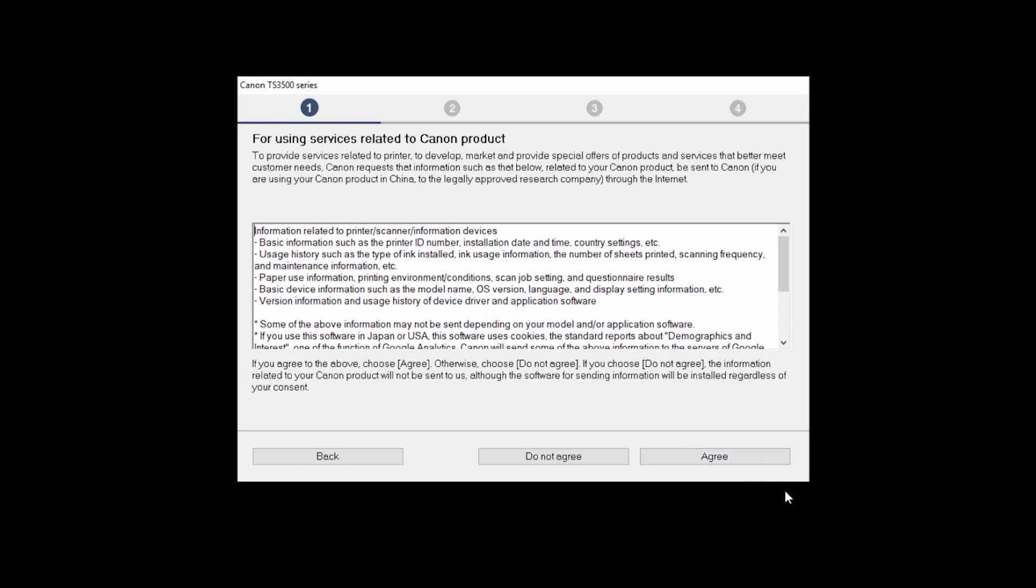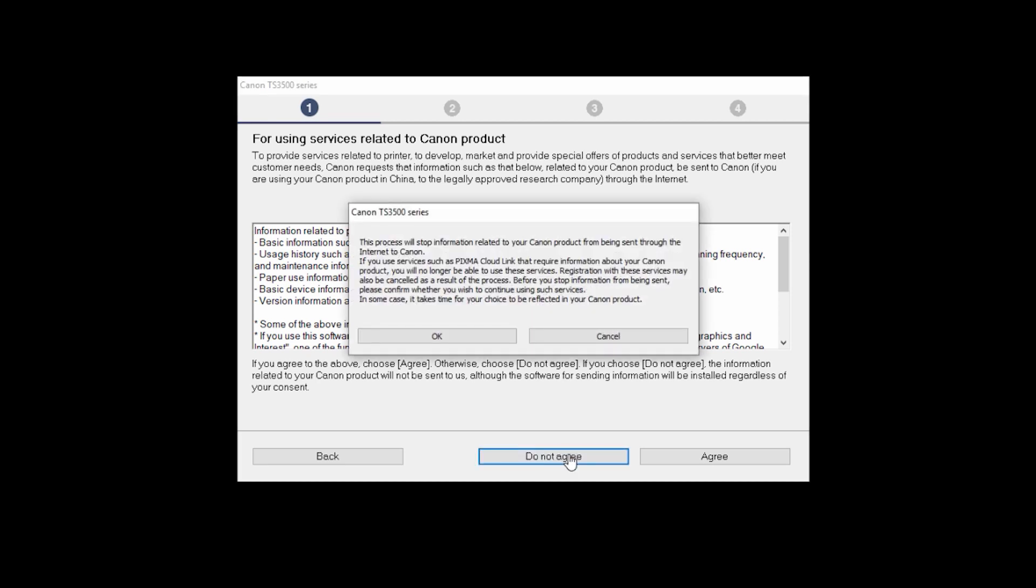The For Using Services Related to Canon product screen will appear. Review the information and click Do not agree or agree. If you click Do not agree, an additional message will appear. Click OK to continue. The printer can be used regardless of your selection.